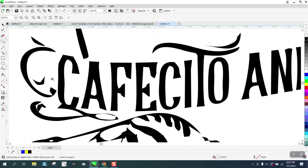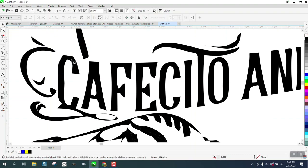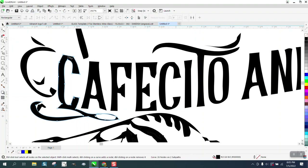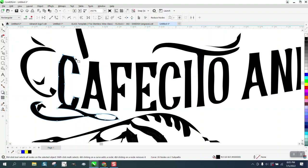I'm going to grab the shape tool. Even though this looks like the original, I'm just going to make it look better. Select the center node, or make a center node, and just lift it up. We're going to select them both, right-click, and turn them into a curve.